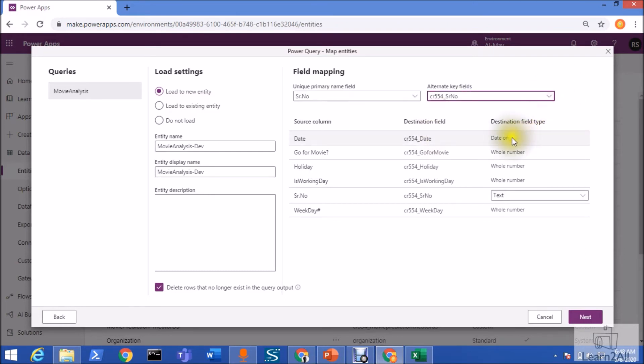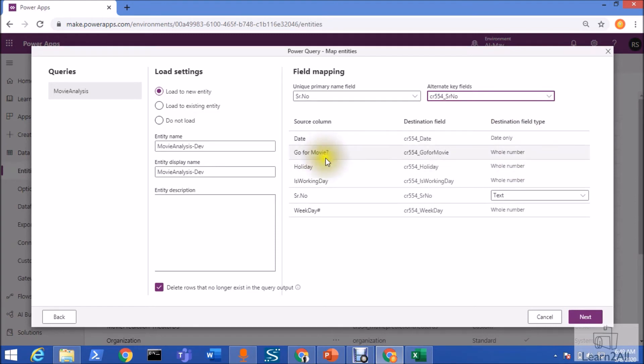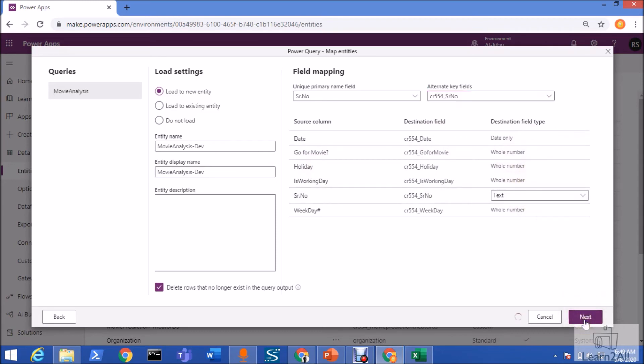Now, you just need to check the destination field type over here. That whether it detected properly or not. Make sure that your source column and destination field data types detected properly over here. Now, click on the next option.